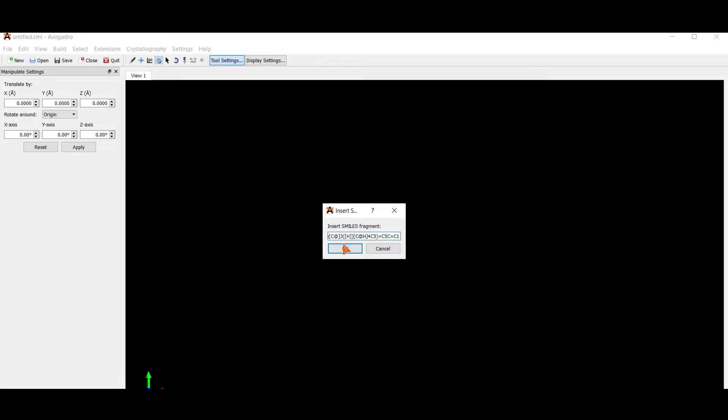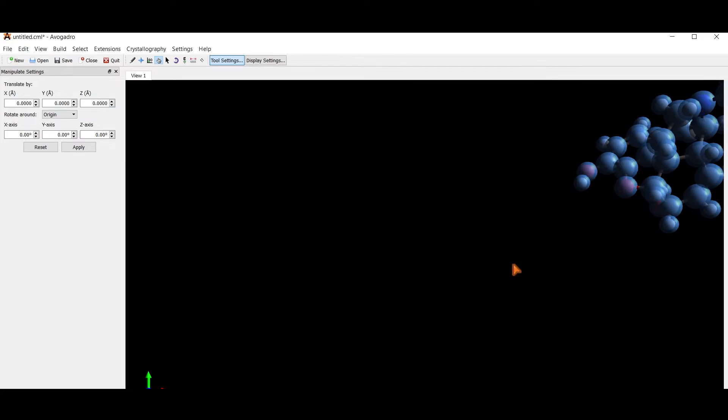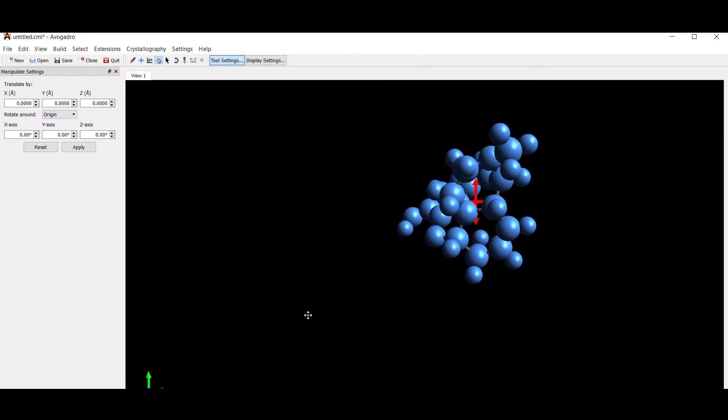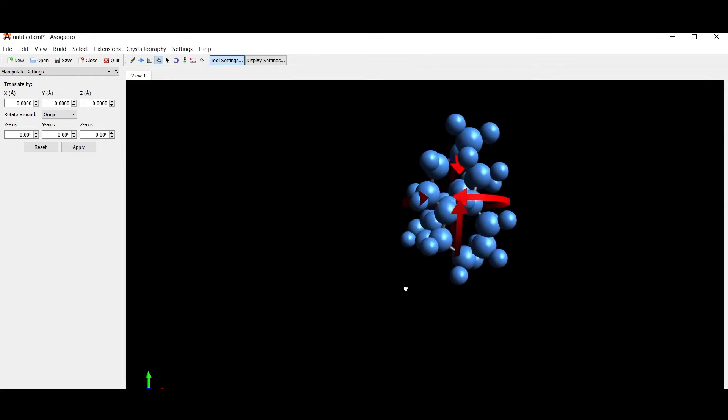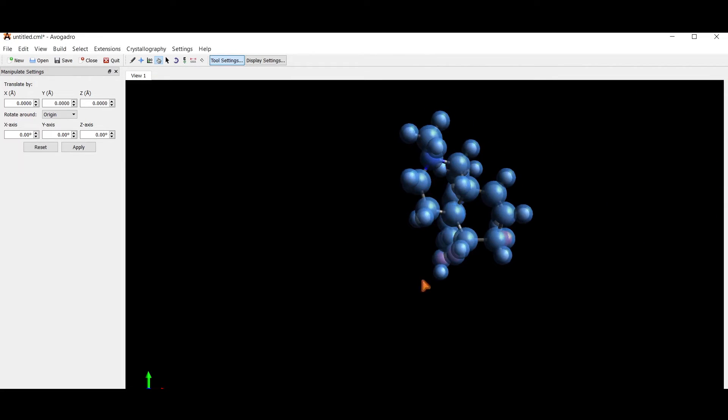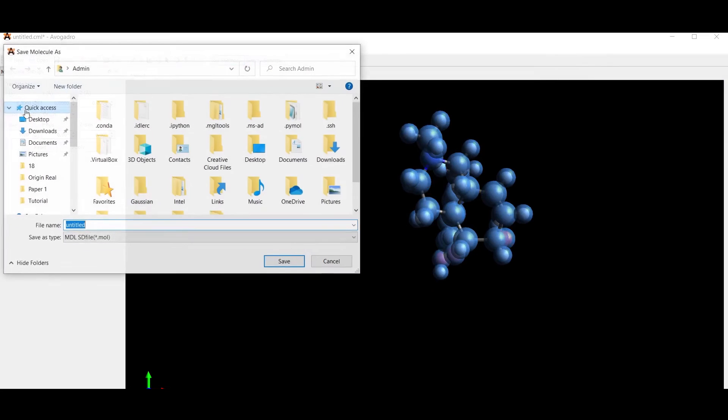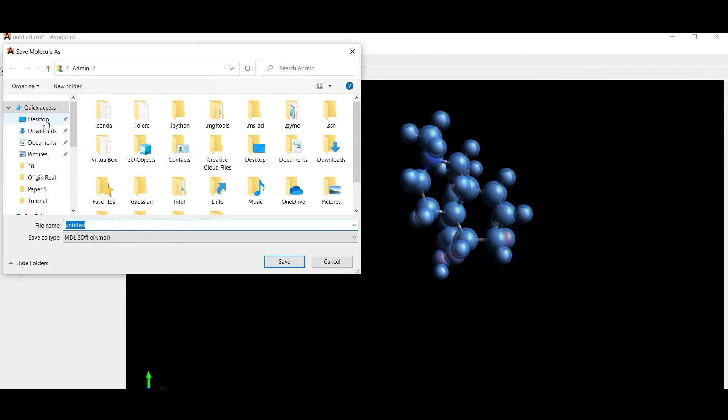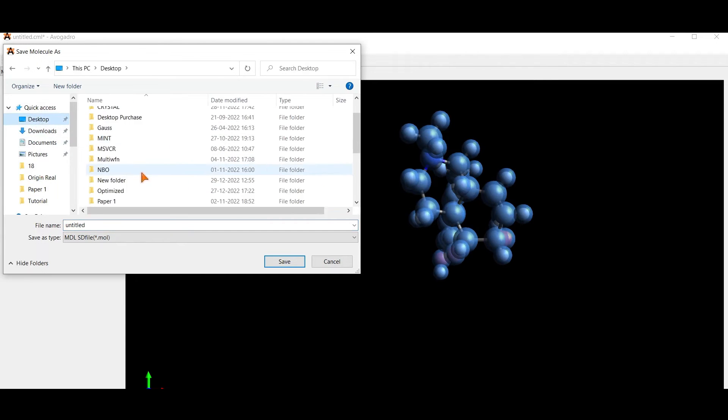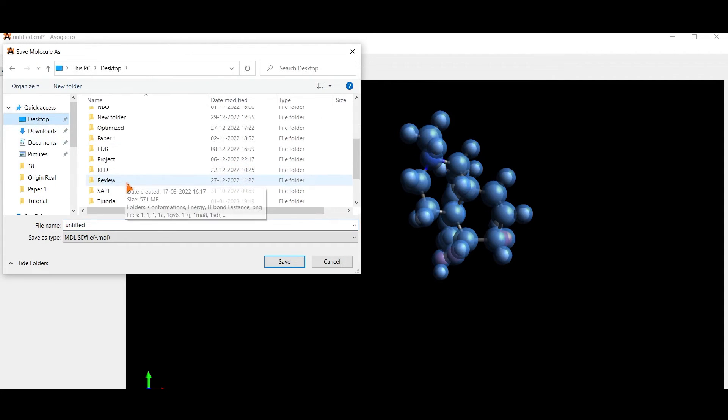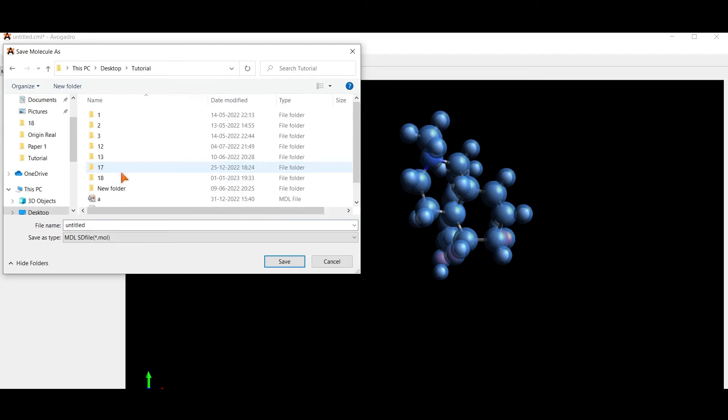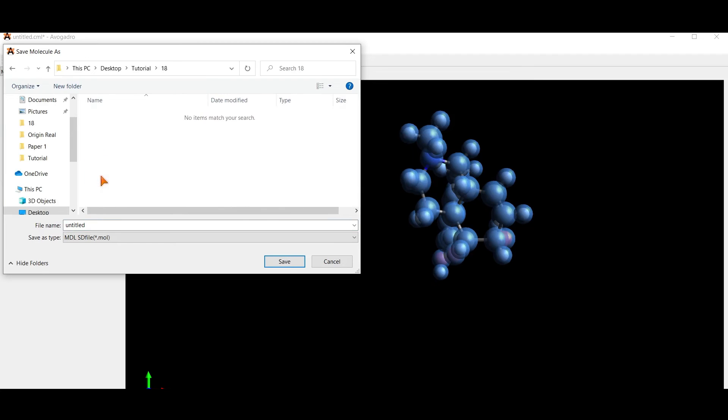Now save this molecule as an MDL file, that is dot mol file. Go to a specific folder and save this file as dot mol file.